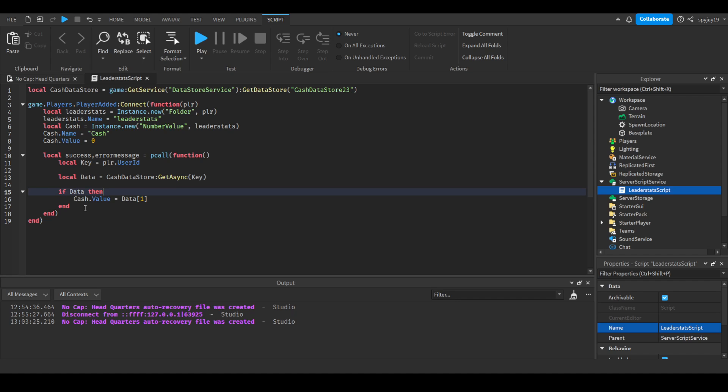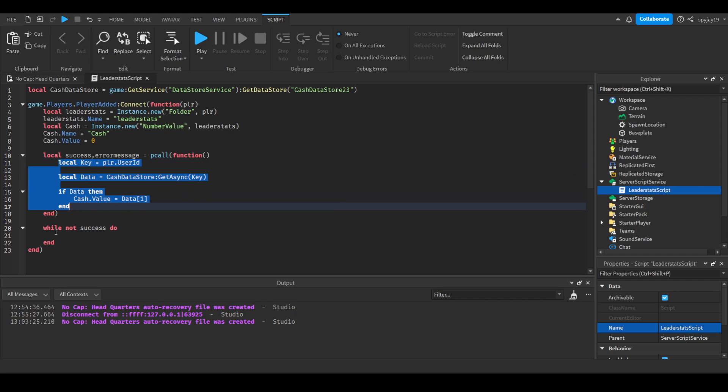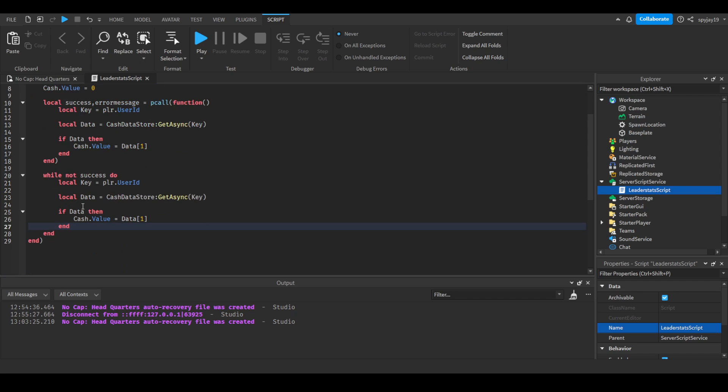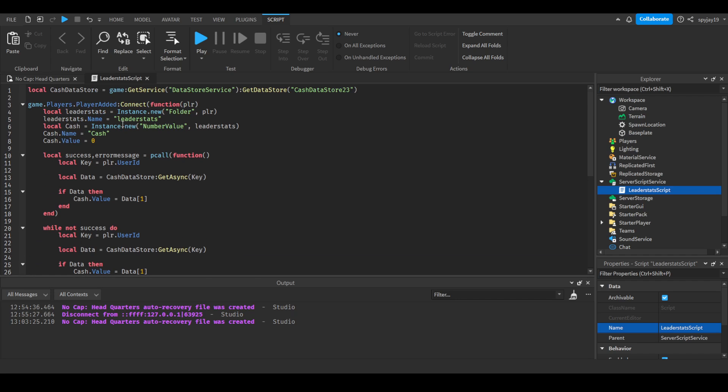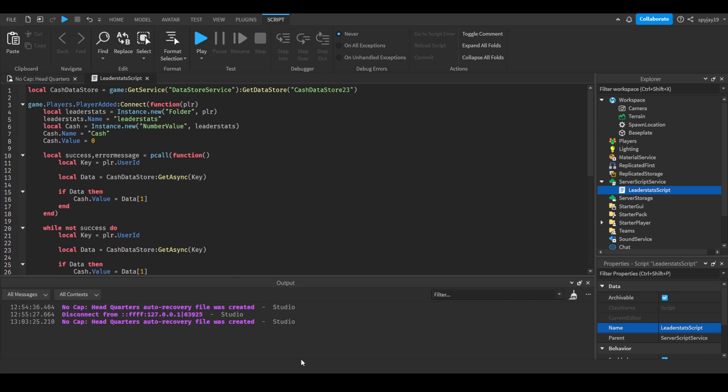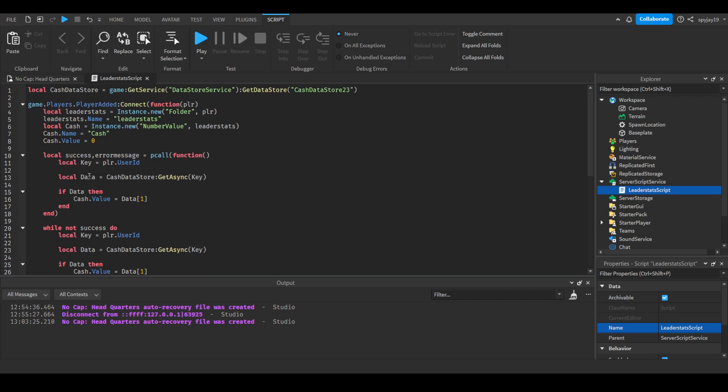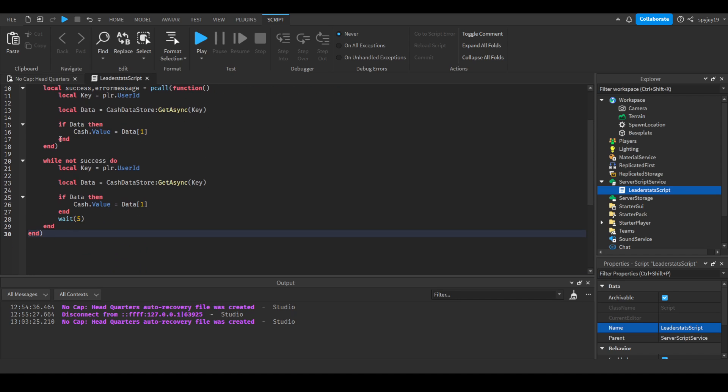And we're going to come on out and enter twice. We're going to do while not success do, then we're just going to copy paste this part. We're going to throw in a wait so that we don't obviously overload the data store request. And then just like that we have set up data loading and actual stats itself. Now we're going to set up data saving.